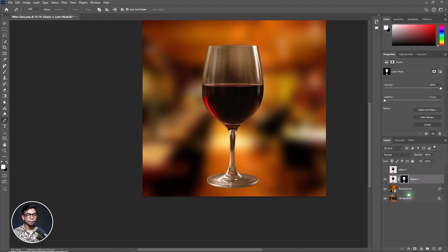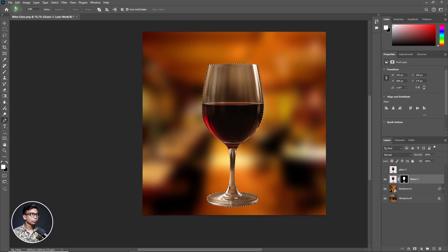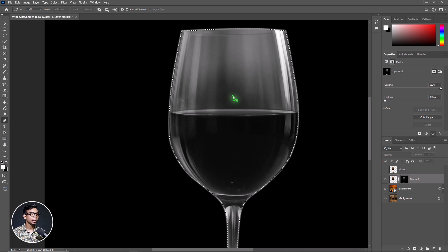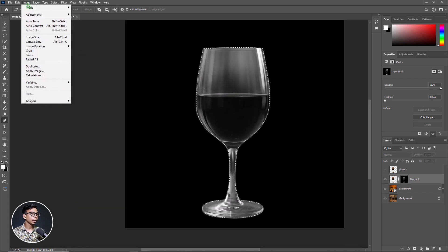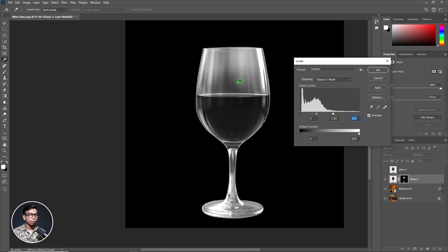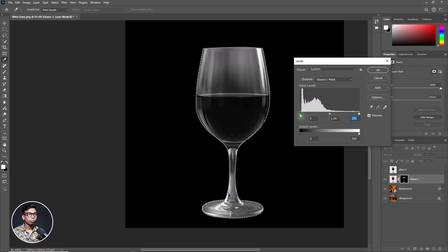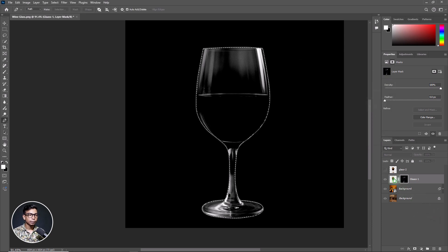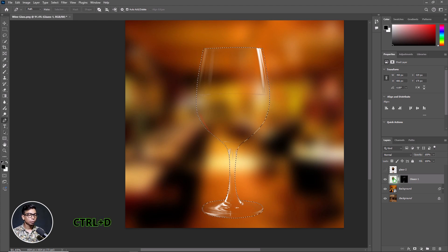Click on the mask. Now click on the layer image again while holding Ctrl to re-select it. Go to Edit and click Copy, or press Ctrl C. Now hold the Alt key and click on the mask, then go to Edit and Paste. Now go to Image, Adjustments, and select Levels. The left point is black and the right is white. Since this is a transparent object, I need to decrease the white and increase the black point. Click OK. Press Ctrl D to deselect.